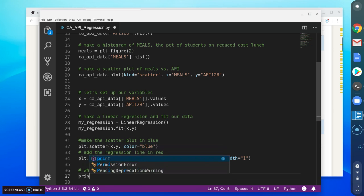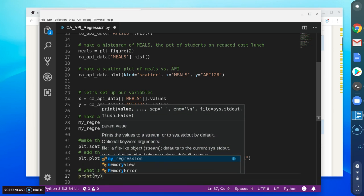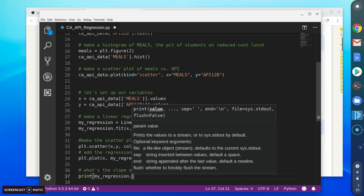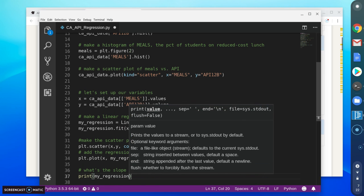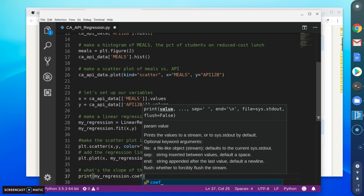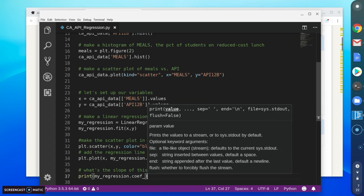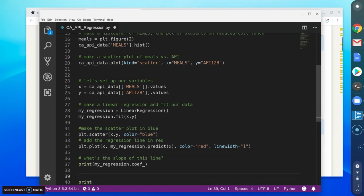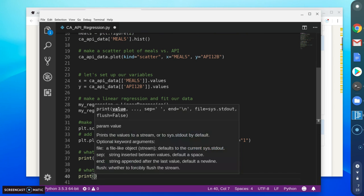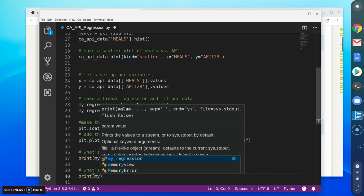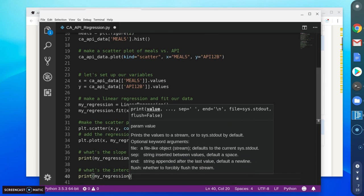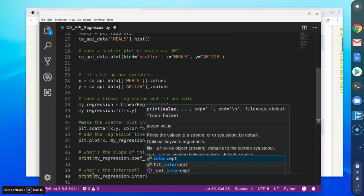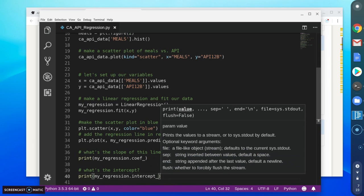I can also output the intercept. This is basically if the value is zero, what do I expect the score to be.